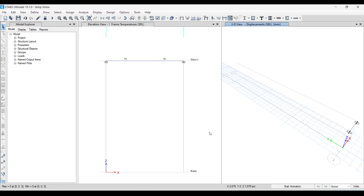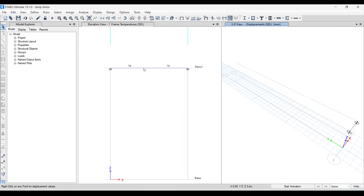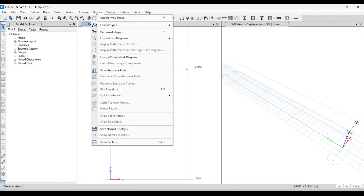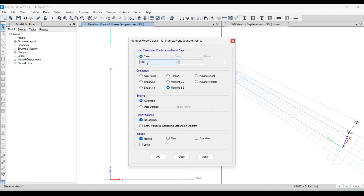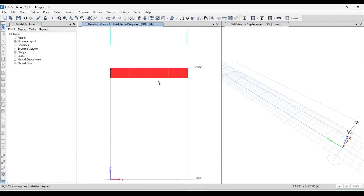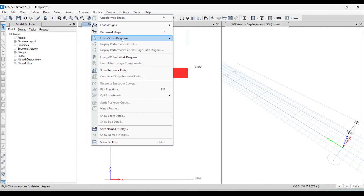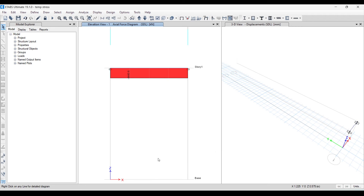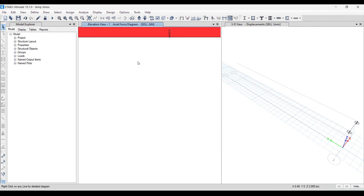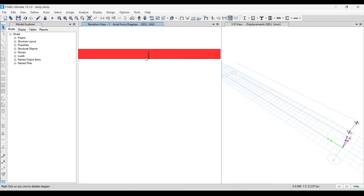Go to Display > Forces/Stresses Diagram. By default it shows the SDL case. Click on Axial Force, then Apply and OK. We were not getting the values initially — click the display option. Now we can see the axial force is 4443.6.